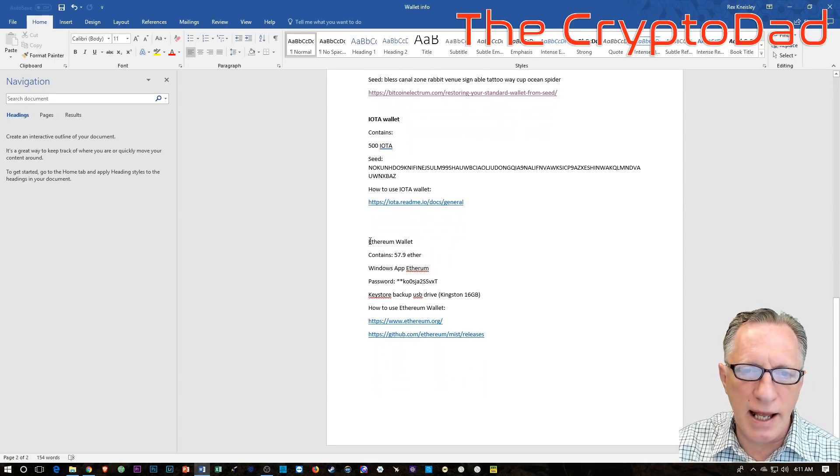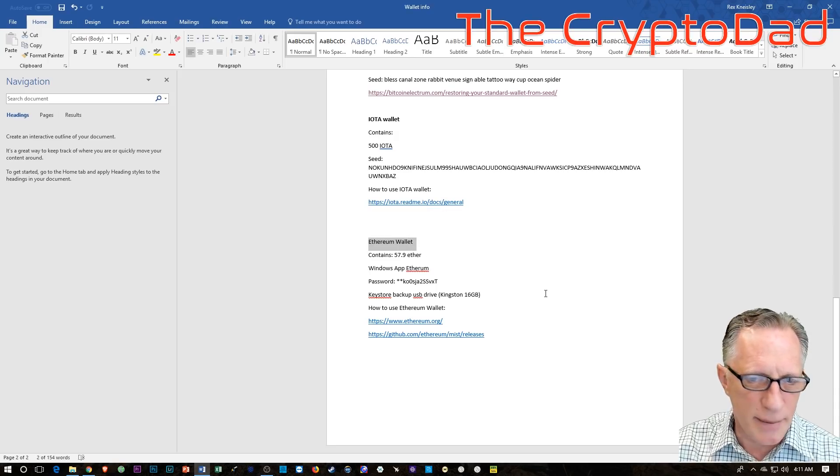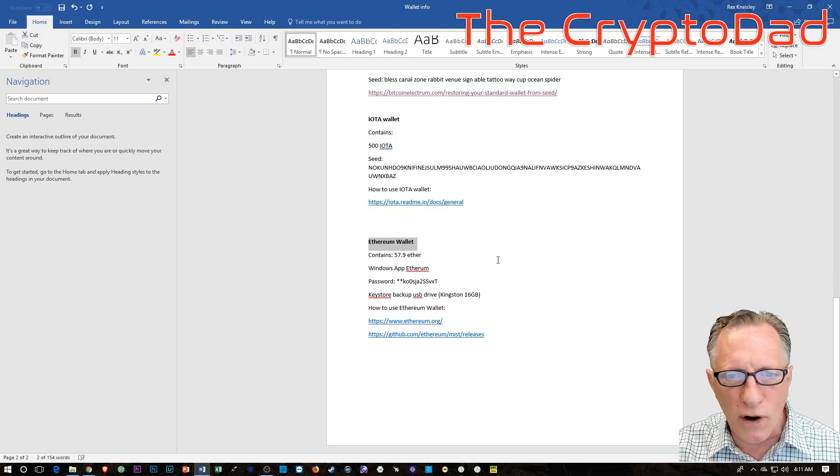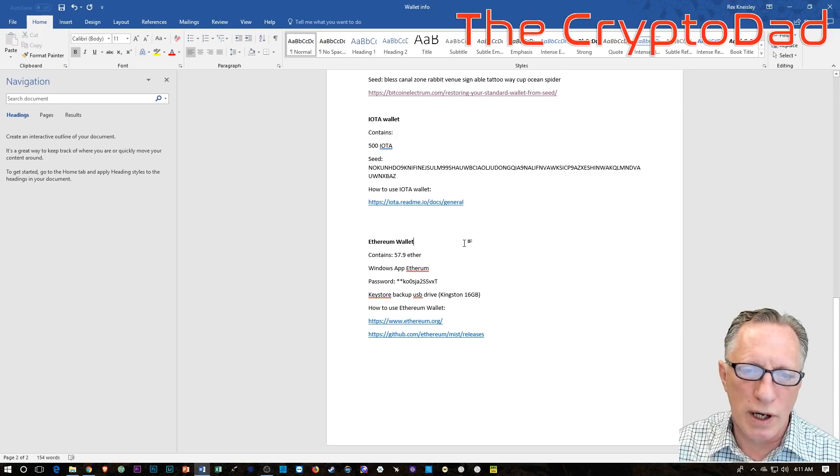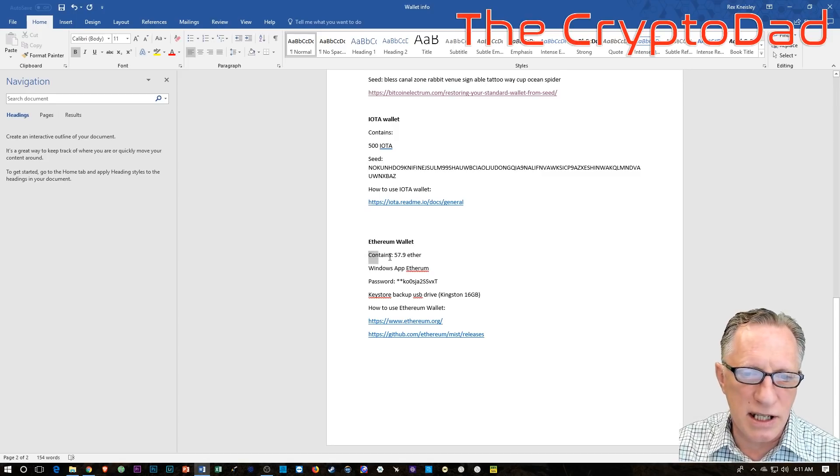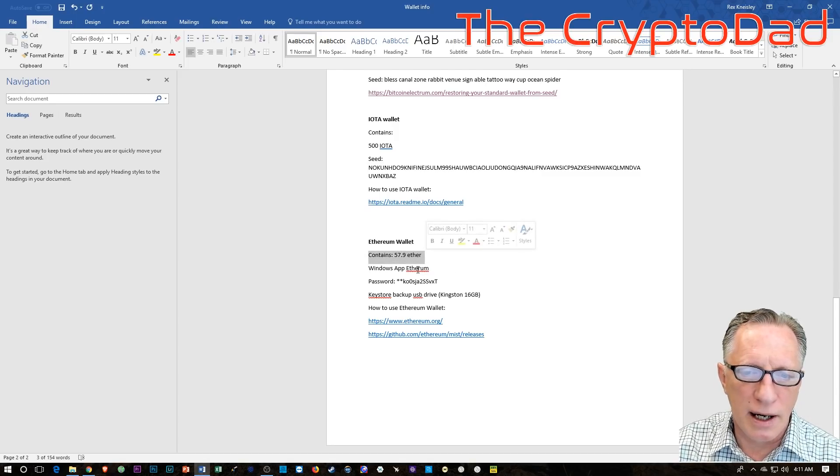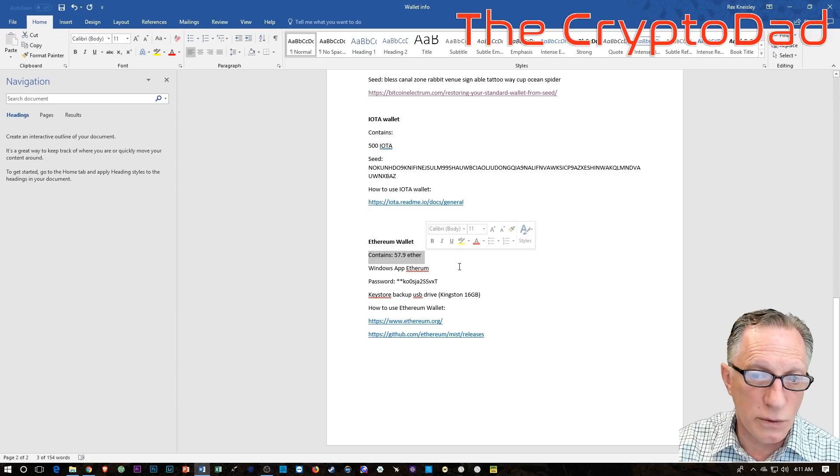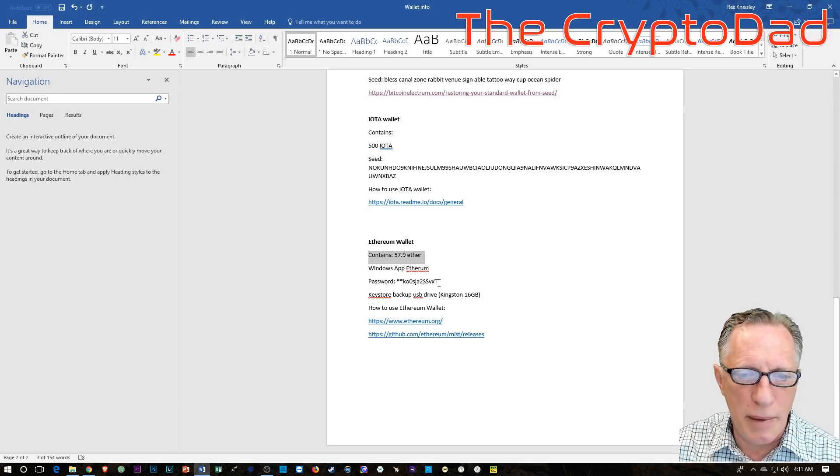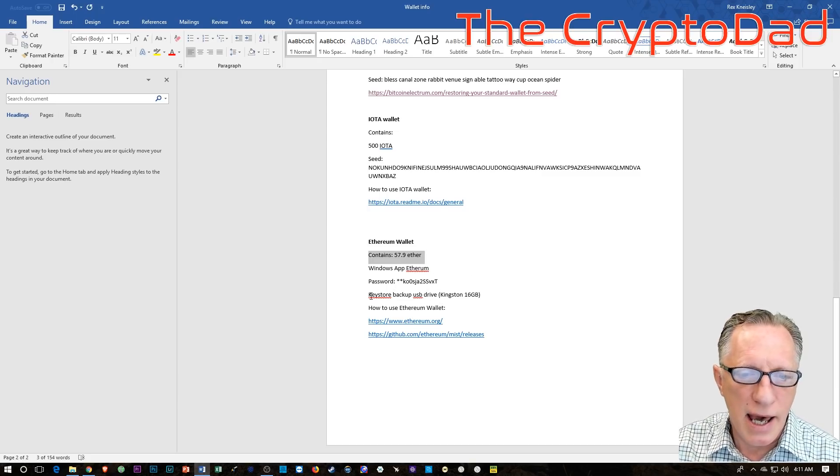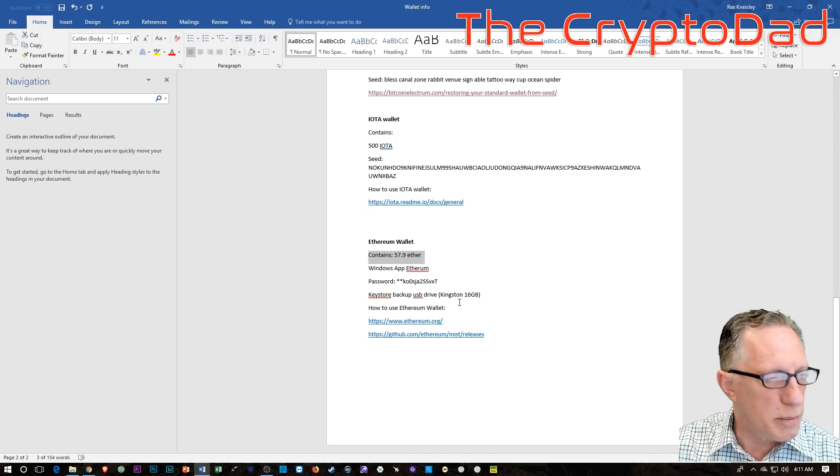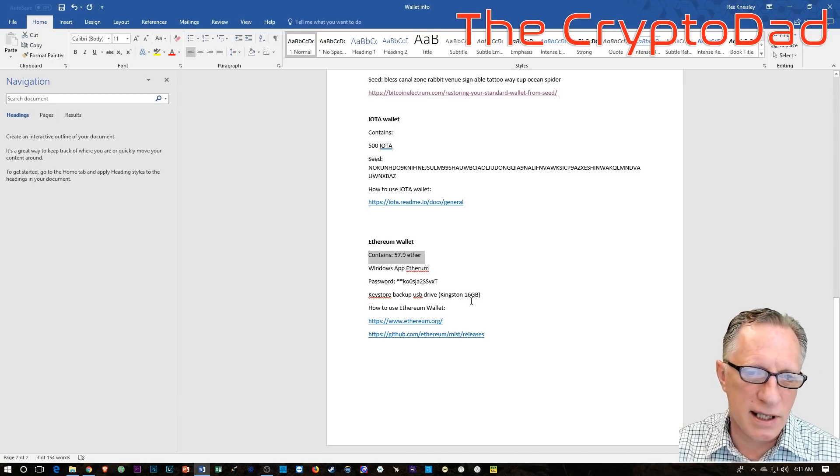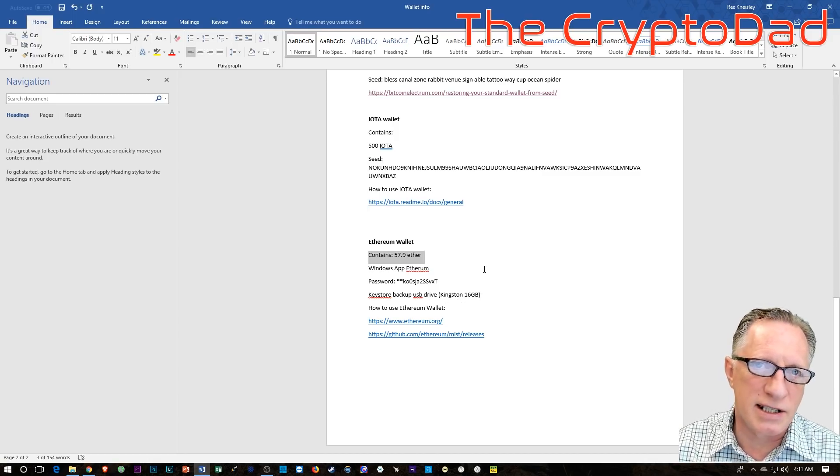All right. And then the last example that I have is the Ethereum wallet. So I've got how much Ether is in there, how to launch the wallet from Windows, the password for the wallet.